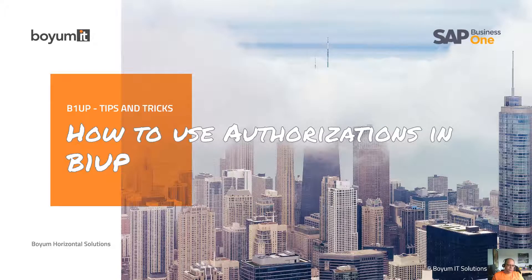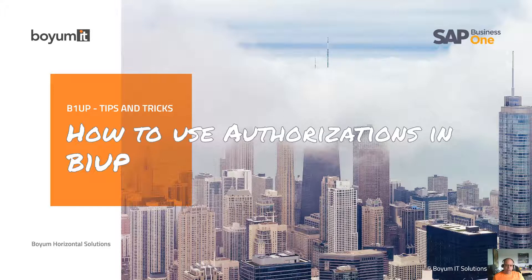Hi and welcome to tips and tricks sessions for B1UP. I have a quick one for you today and that is how to use authorizations in B1UP.